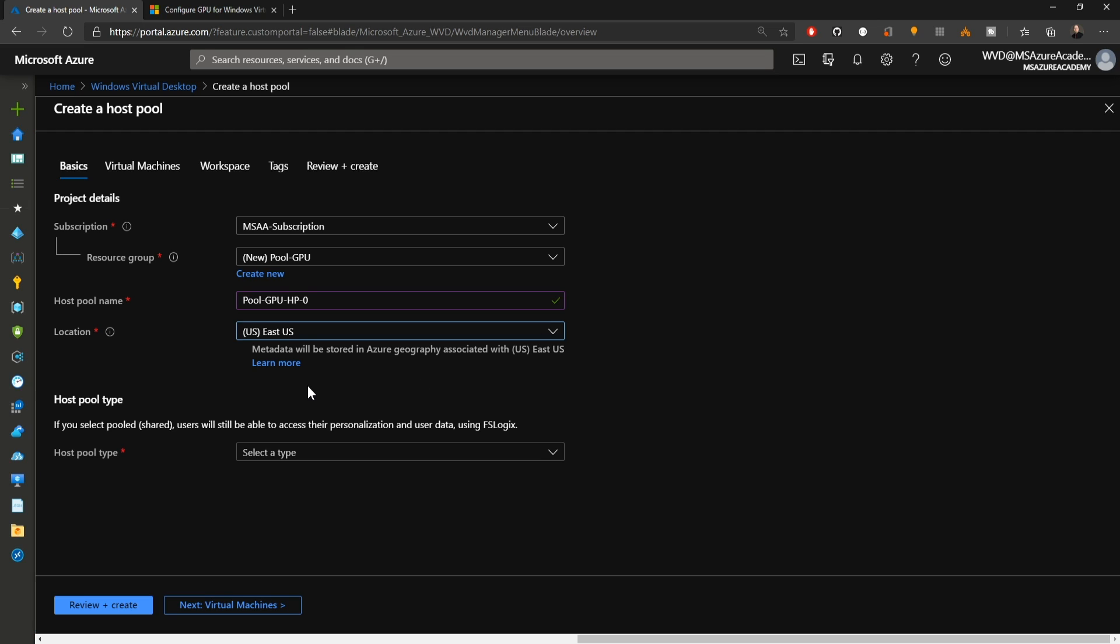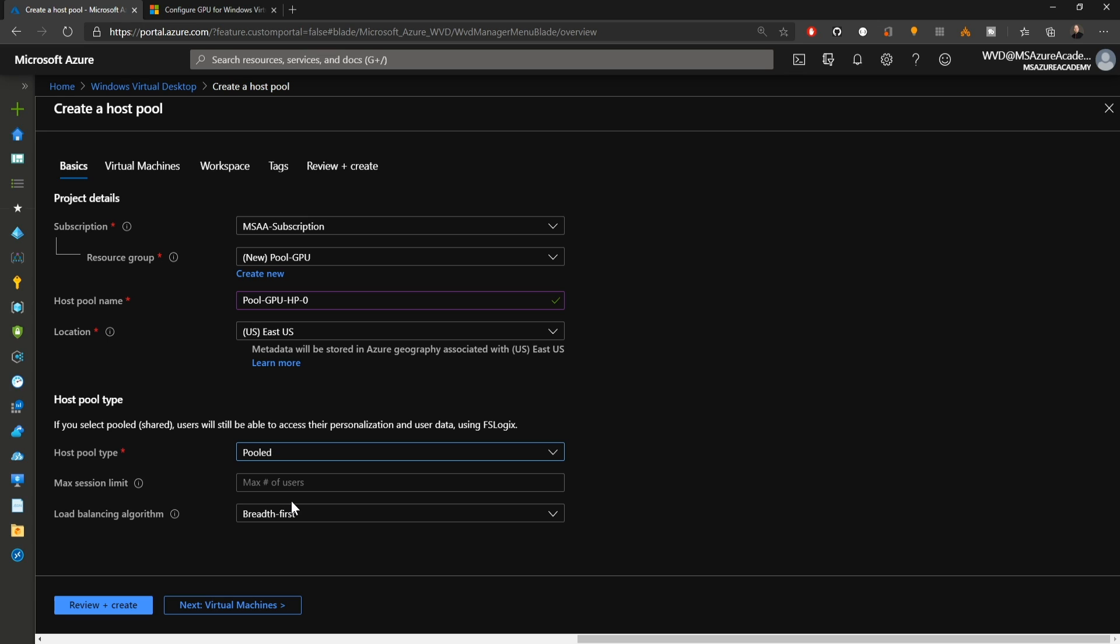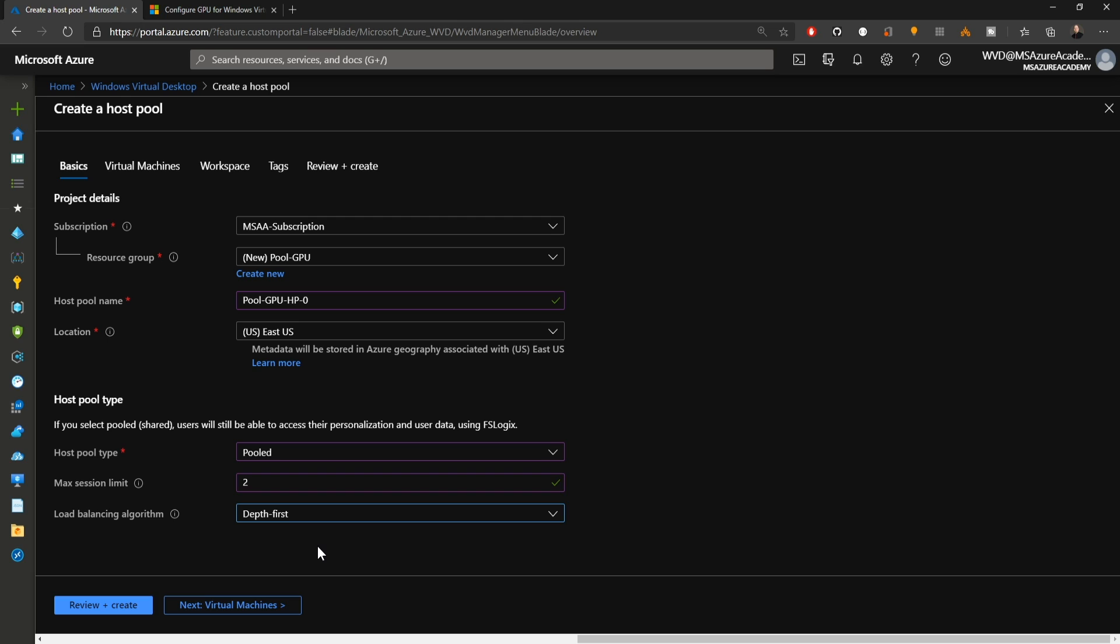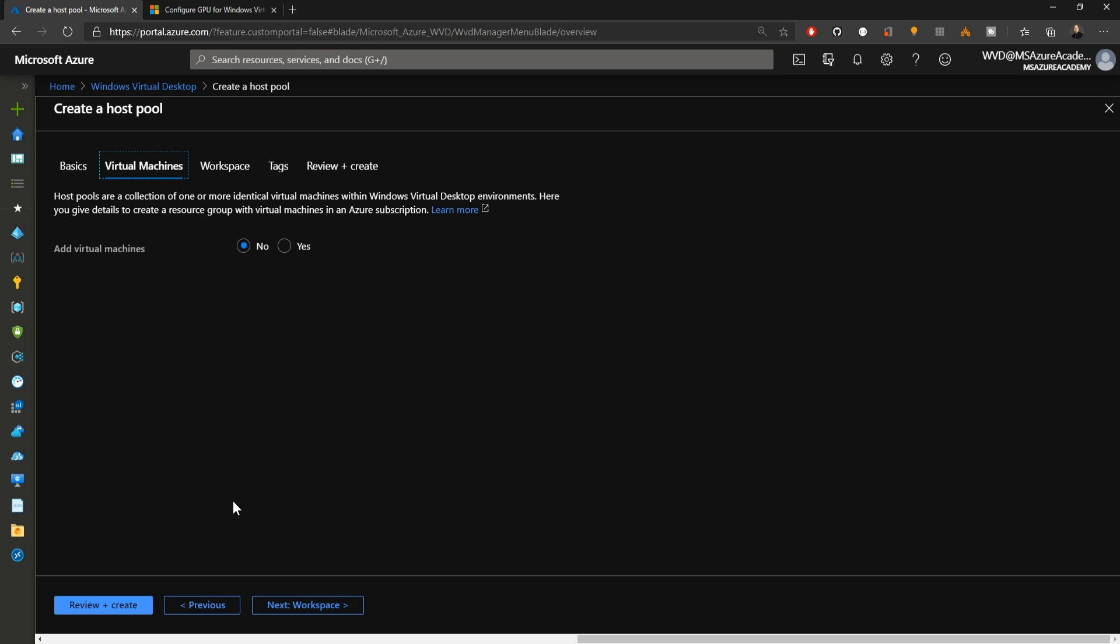Then we come down to the host pool type. Depending on the kind of graphics work you're doing, it may make more sense to have a personal host pool rather than a pooled one. We can leverage either one in WVD for graphics acceleration. I'll choose pooled for this with a max of two users per VM and set my load balancer type to depth mode, meaning two users will have to log on to the first VM before anybody can log on to another one.